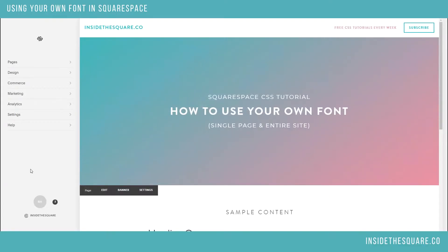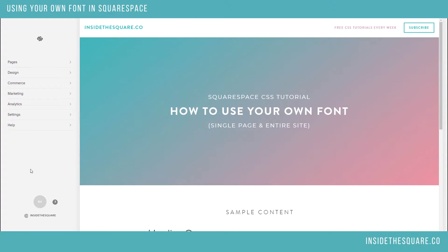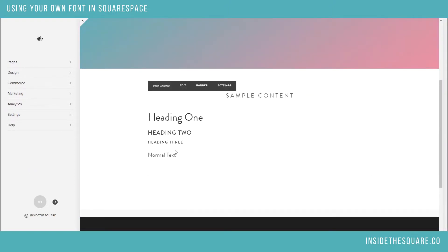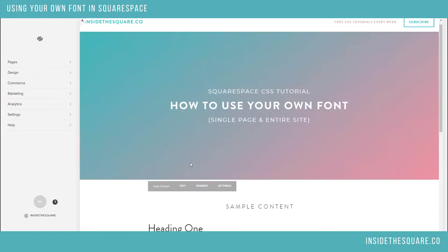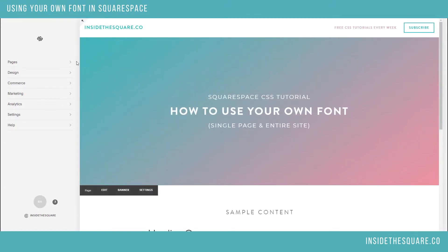Hello, world! Becca here from Inside the Square, coming at you with another CSS tutorial today. This one is one of my most requested CSS customizations, and it's all about how to add your own font to your Squarespace website. Rather than uploading an image that has cool text on it, you can actually replace the different types of headings or even your normal text with your own font file. So let's get right into it.